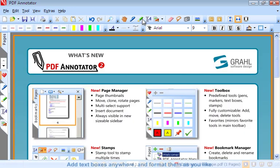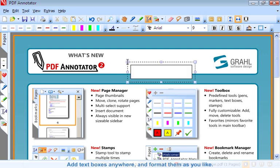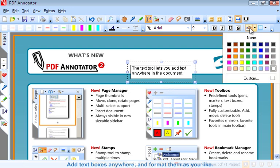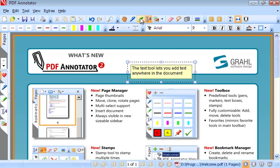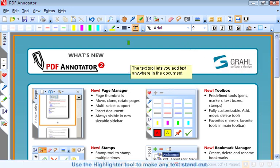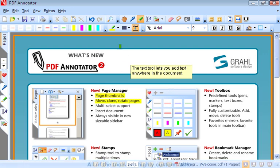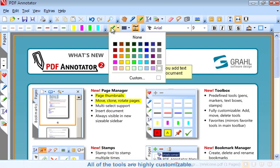Add text boxes anywhere and format them as you like. Use the highlighter tool to make any text stand out. All of the tools are highly customizable.